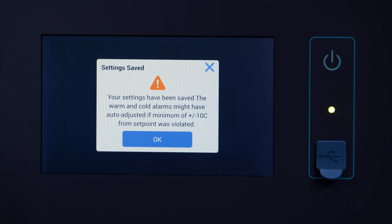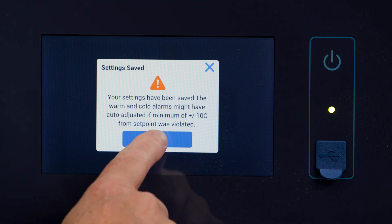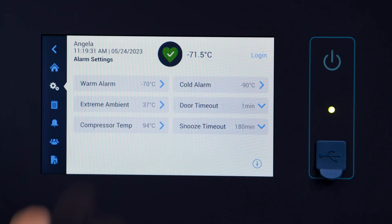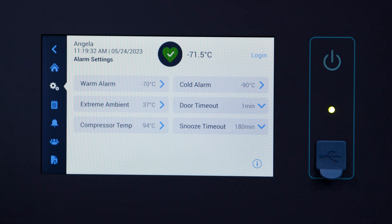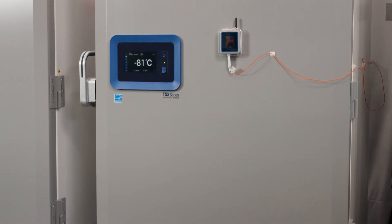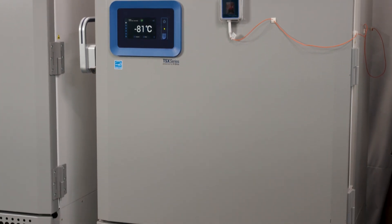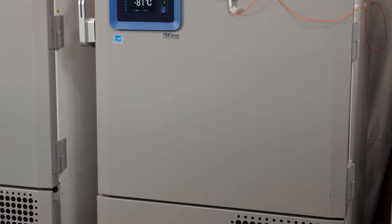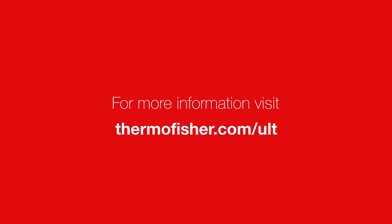With these limits in place, your system will inform you if your freezer reaches a temperature outside of the designated range. And now you know how to add alarm limits to a Thermo Scientific TSX series freezer. It's really that simple.